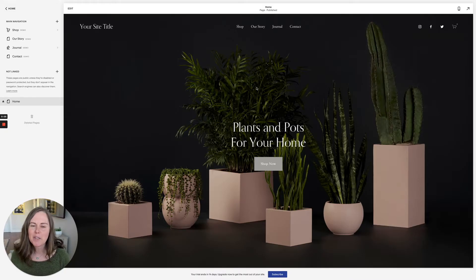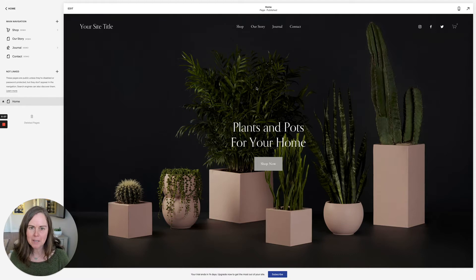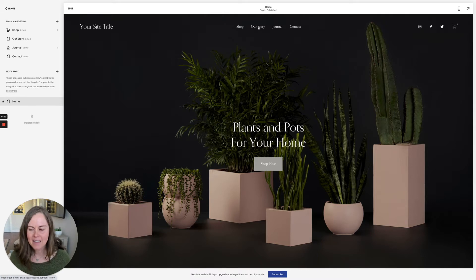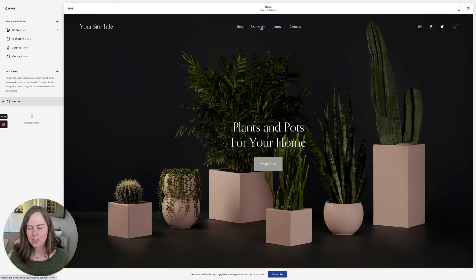In this video I'll show you how to create a drop-down menu on your Squarespace website. I'm here in the Crosby theme. So let's say that instead of 'Our Story' here in the navigation, I want to create a navigation item that says 'About' that drops down and lets me choose 'Our Story' and 'Our Team'.